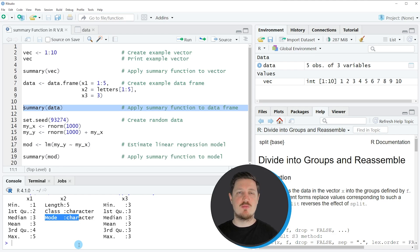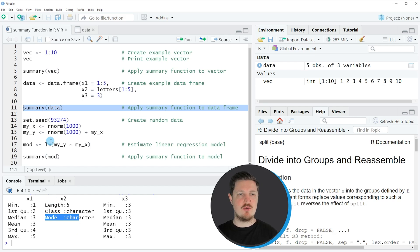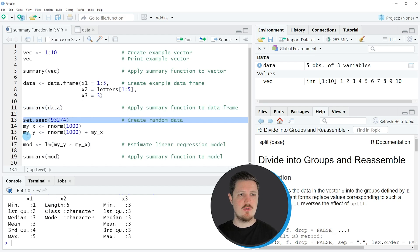It's also possible to apply the summary function to regression models, and this is what I will show you in the third example of this tutorial, starting in line 13 of the code.